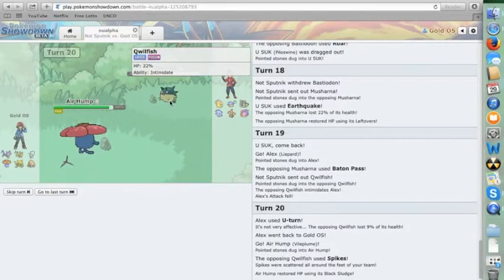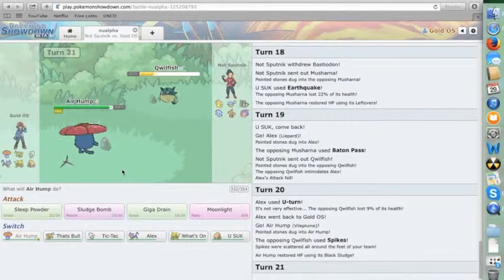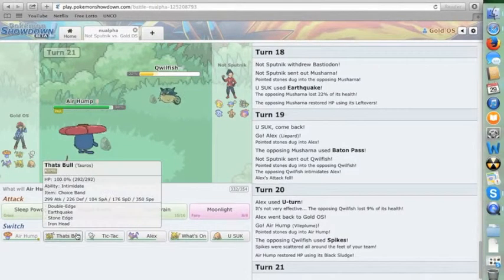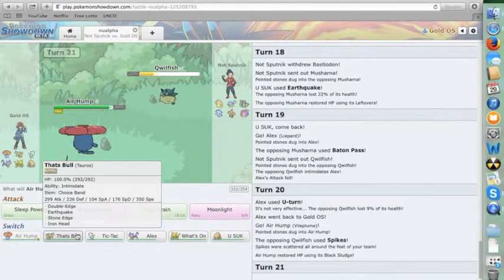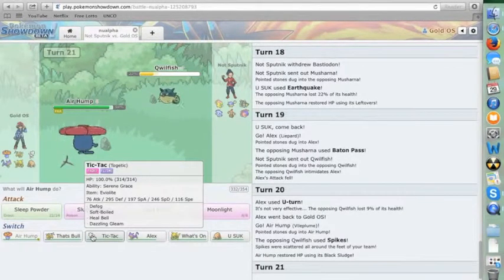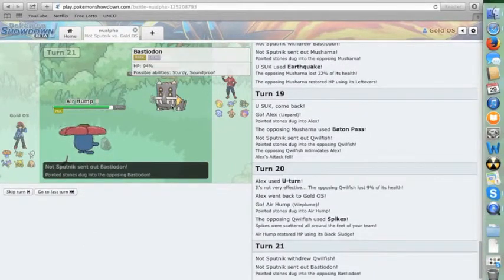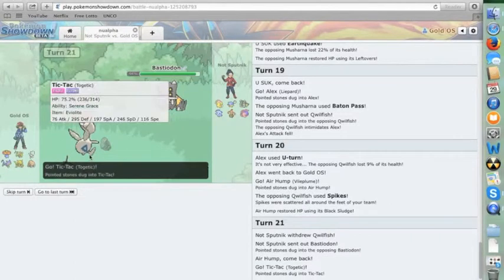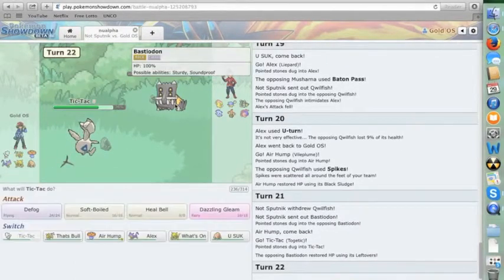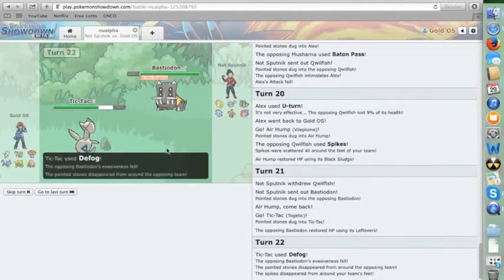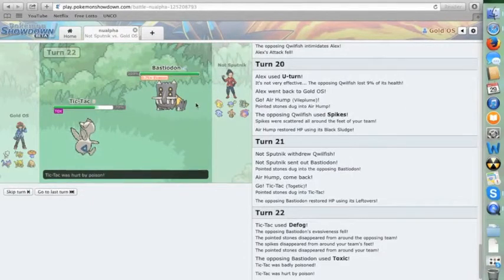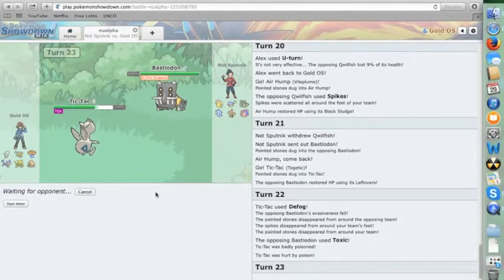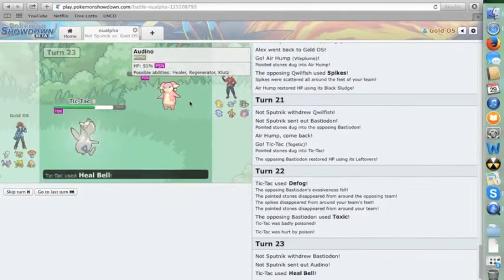Let's see here. He's probably going to predict Vilaplume, I'd imagine, since he's been doing so well with Bastiodon against it. But at the same time, I don't want to bring anything else in. So I'm just going to continue the cycle of going into Vilaplume on Quailfish. He sets up spikes. Alright, this has me really worried. I need to defog soon. Sorry if you can hear my voice kind of going there a little bit.